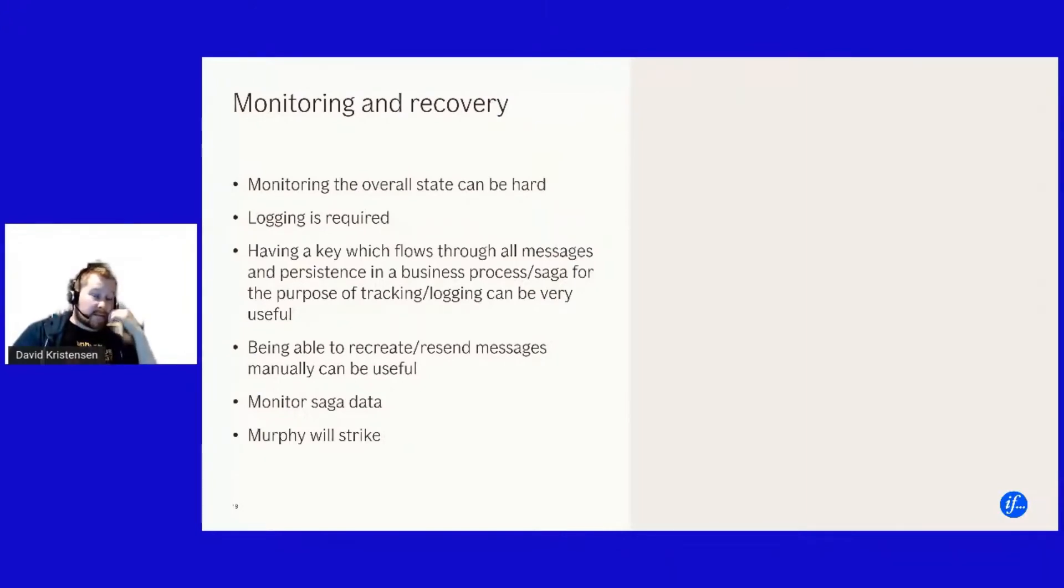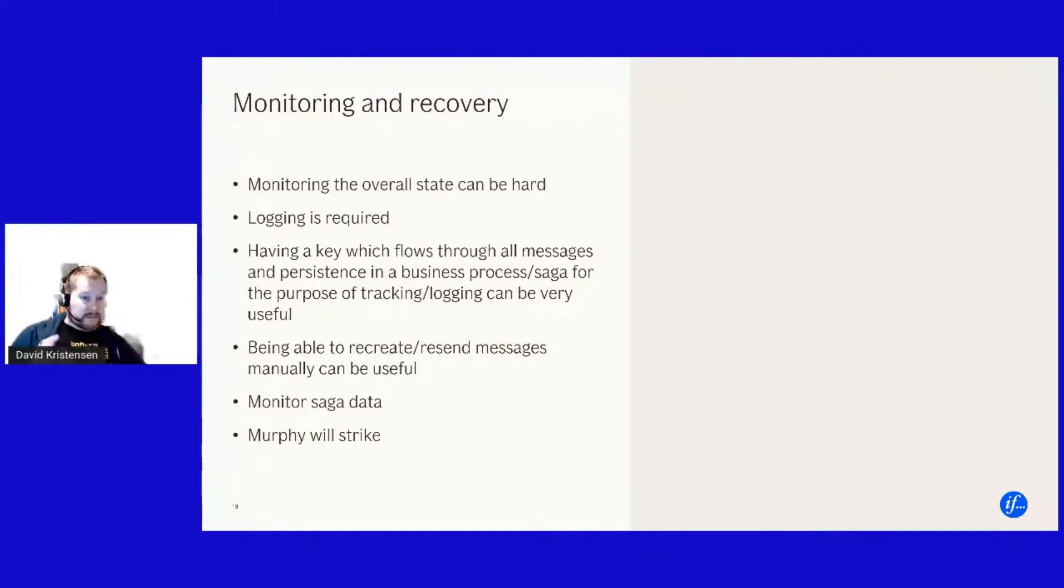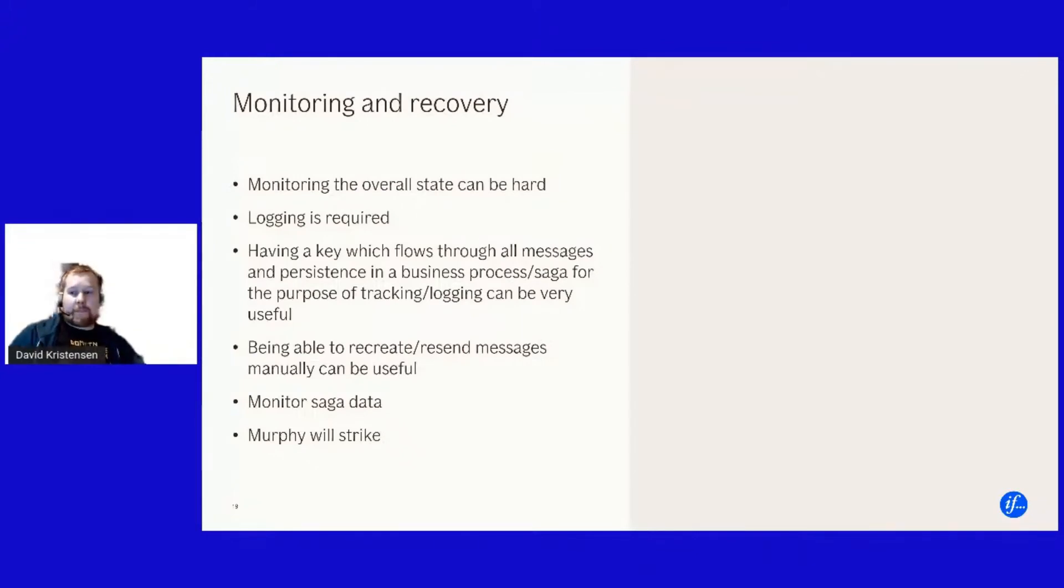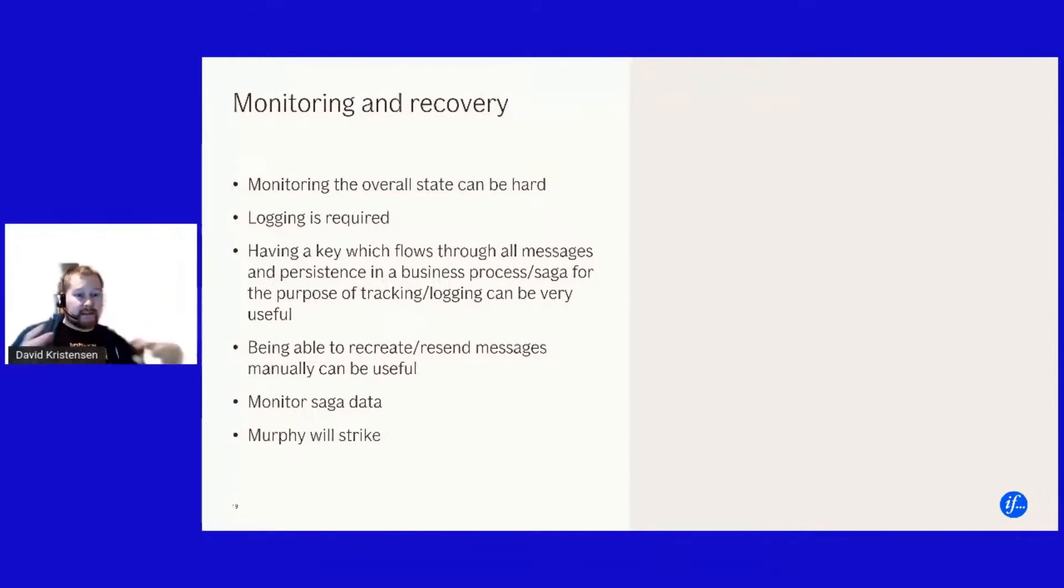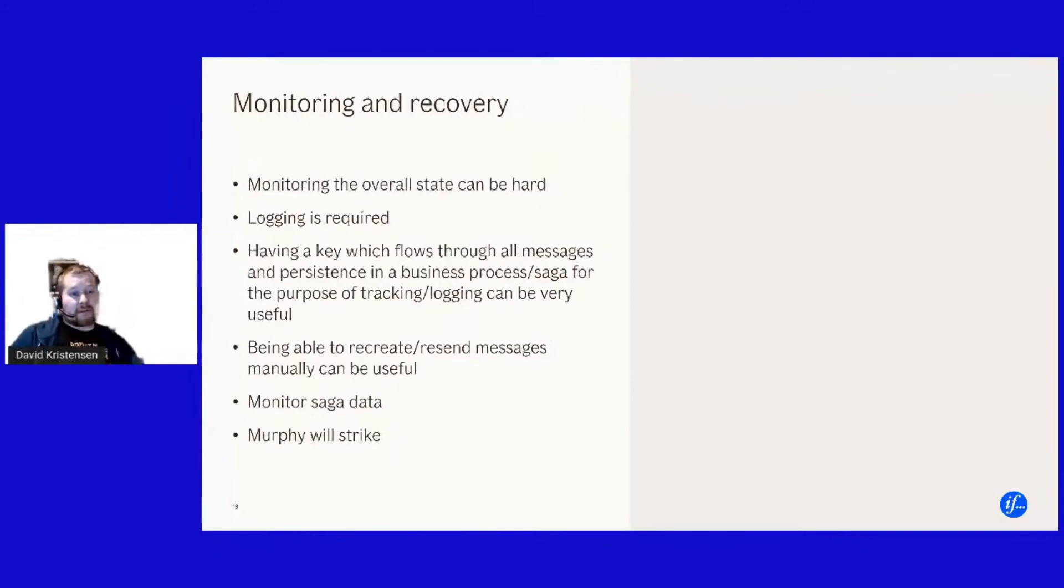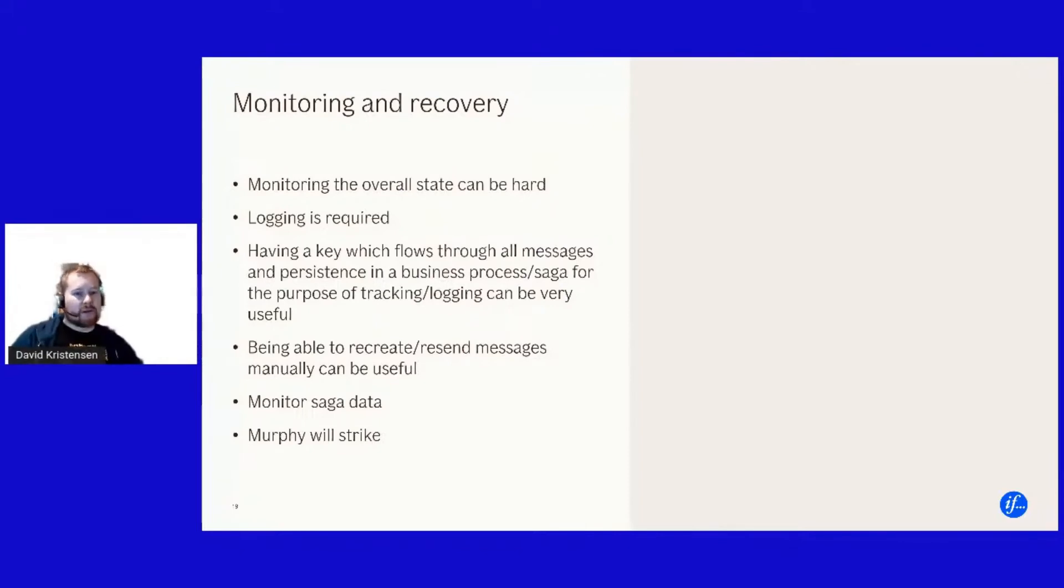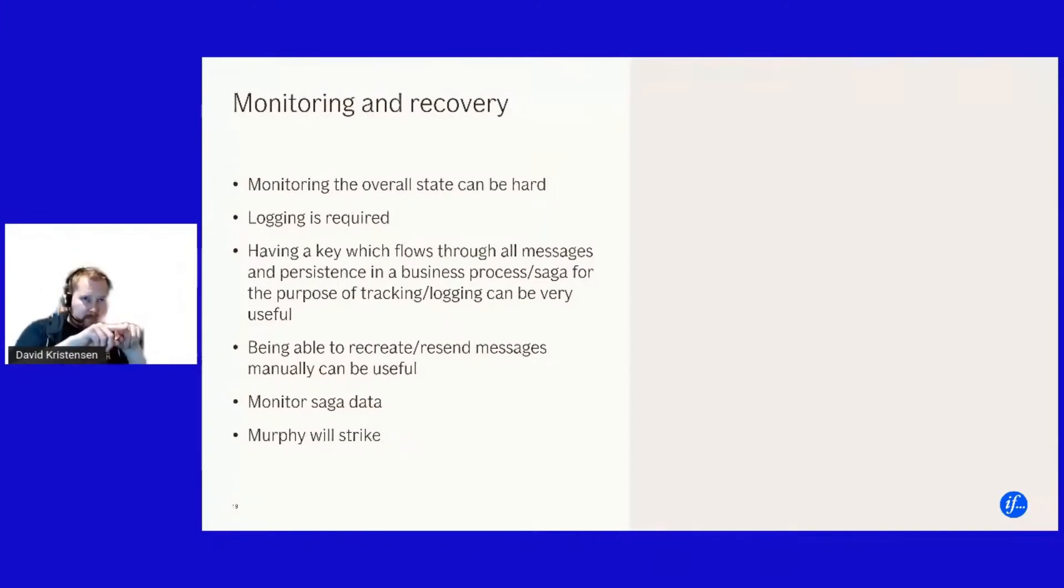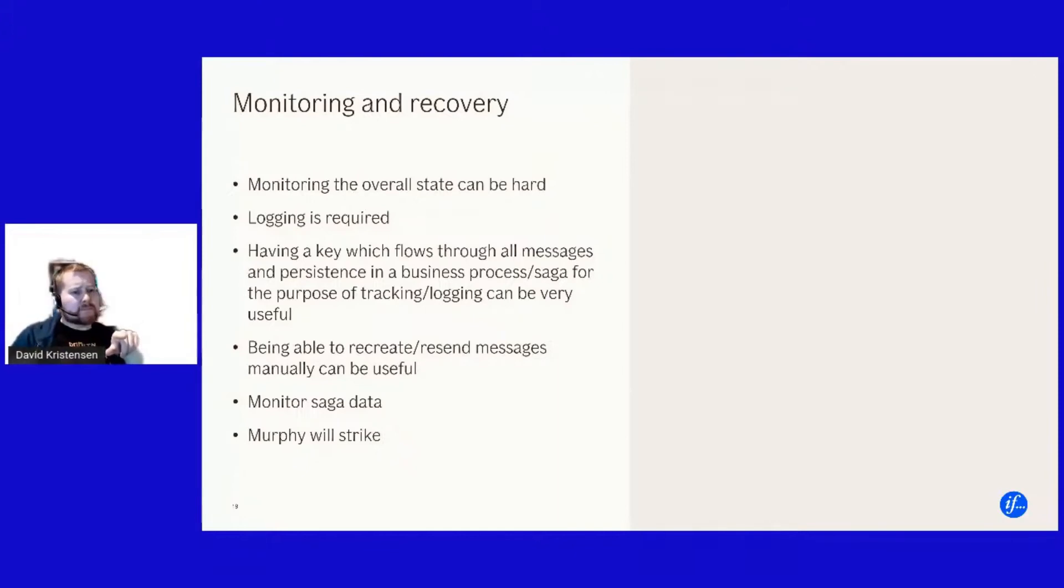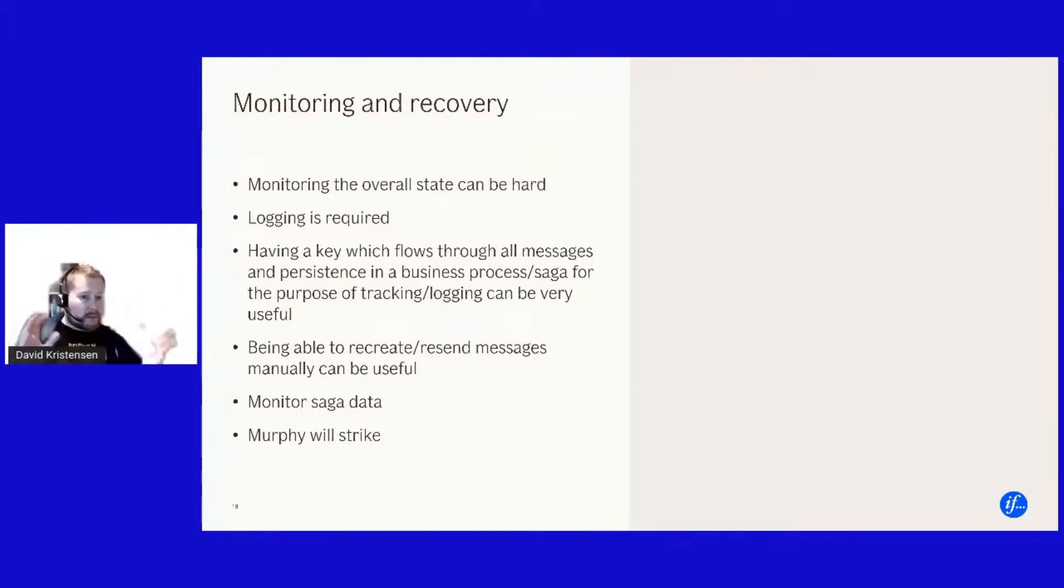And I don't, I can't count the number of times I thought I was creating an idempotent system or an idempotent messaging handler service whatever and then Murphy came. You're not. And frankly the best way of testing is just be the chaos monkey. Generate the thousand duplicate messages, send them in the wrong order on purpose. Maybe even better send them in random orders if you can. Whatever you think can go wrong try making it go wrong and see what happens.